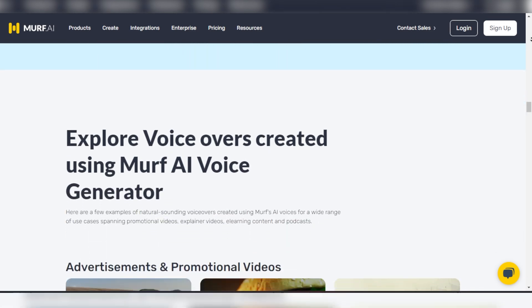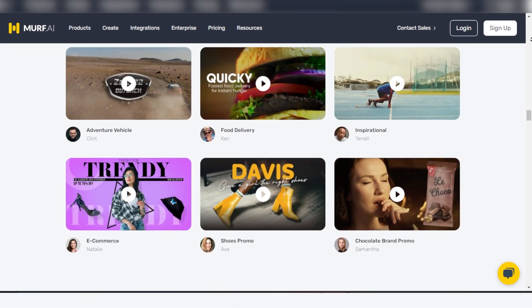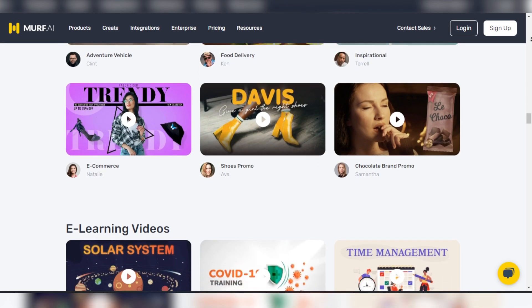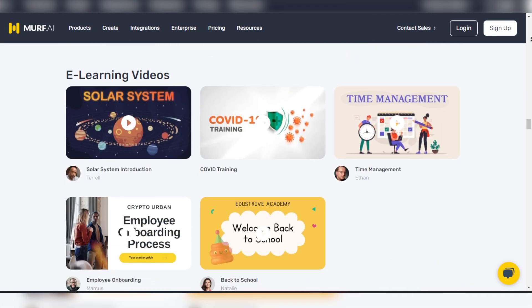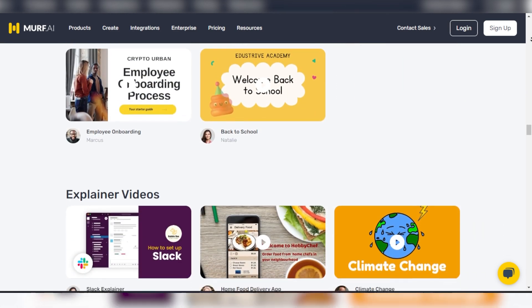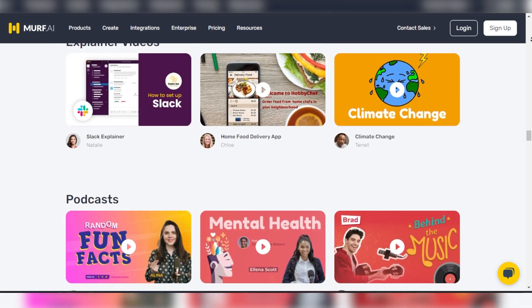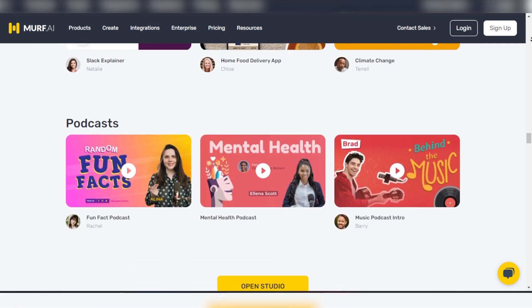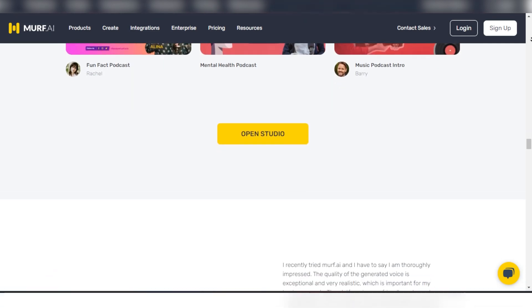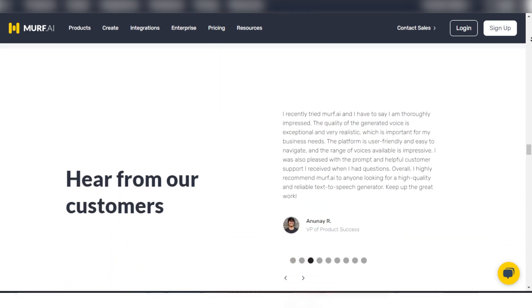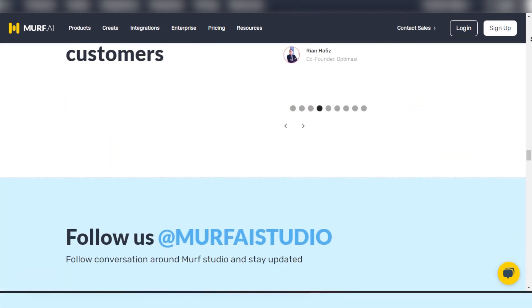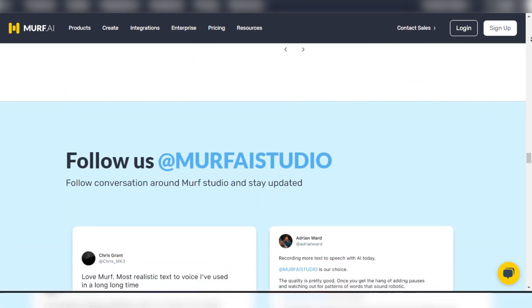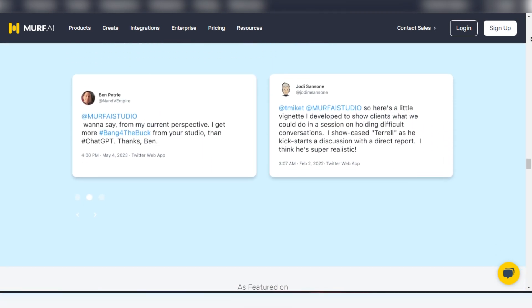What sets Murph apart? It's their seamless integration with popular tools like Canva and Google Slides, making it incredibly user-friendly for professionals and beginners alike. Their offering includes over 200 distinct voices spread across more than 20 languages, enabling users to find the perfect tone and style for any project.